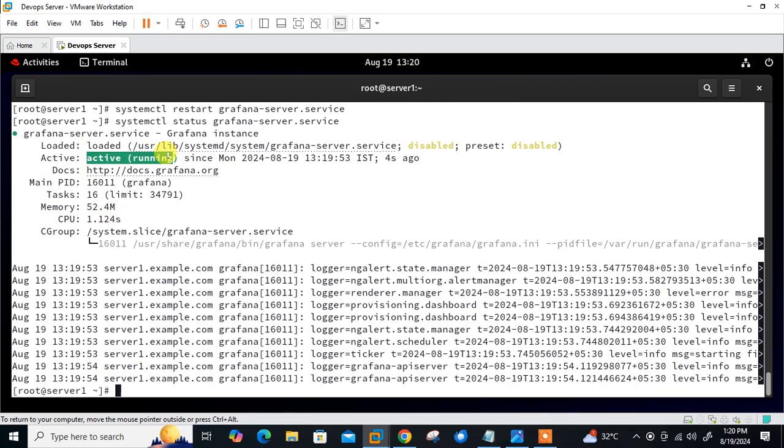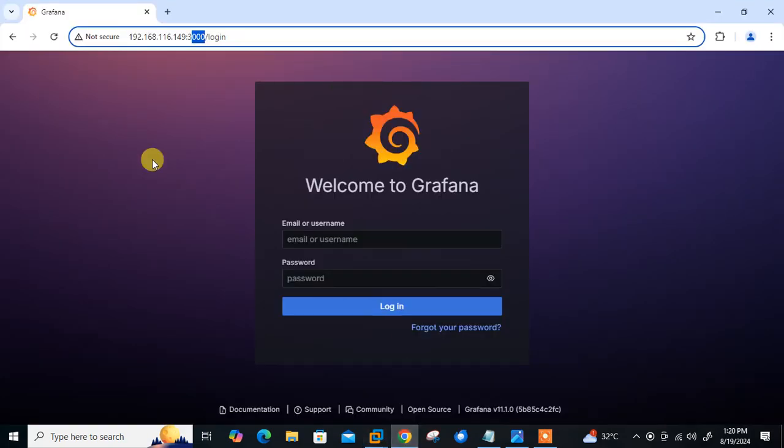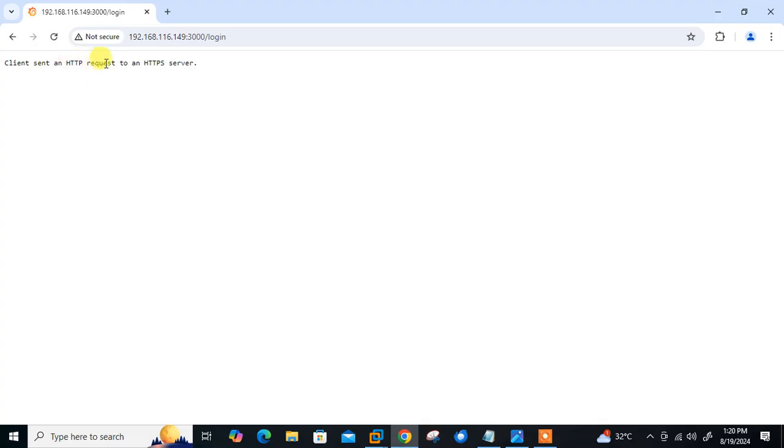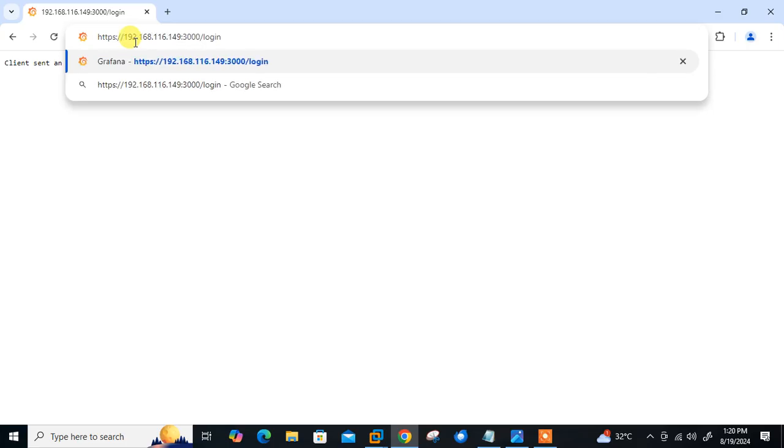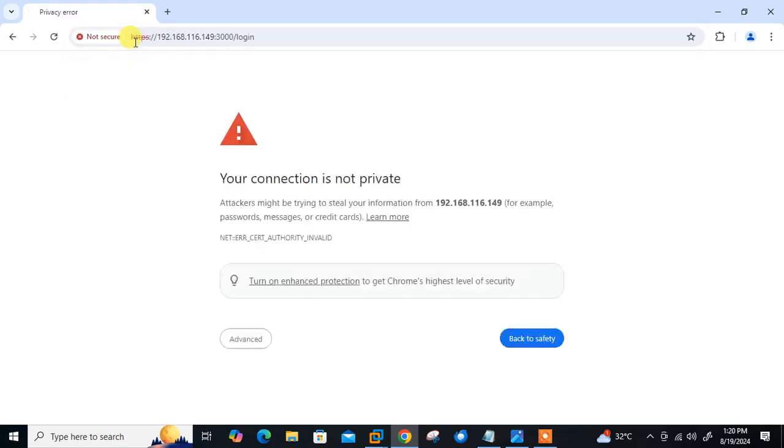Now move to the final step which is to access Grafana server on HTTPS. I'm back on my URL, let's reload and we'll see the changes. If everything is okay, you should see 'client sent an HTTP request to an HTTPS server'. Now we need to open this URL on HTTPS, so I give the path https:// and press enter.